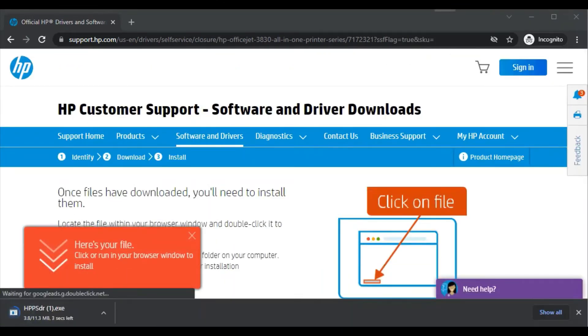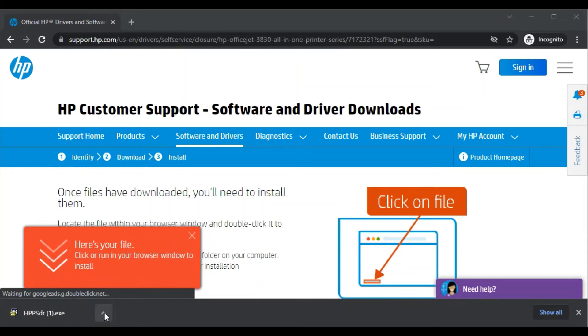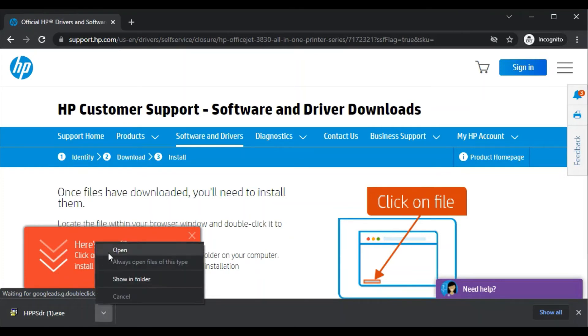Now this is started downloading in my PC and it is also downloaded, which name will appear to you as HPPSDR.exe. After downloading, you will find the Open option here. Otherwise, you can also open it in the folder in your file manager.